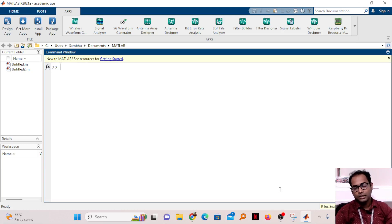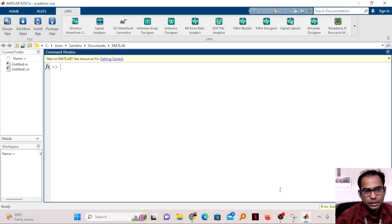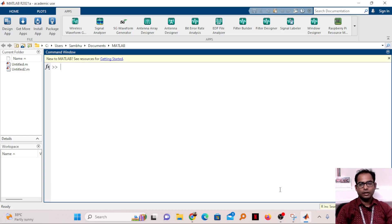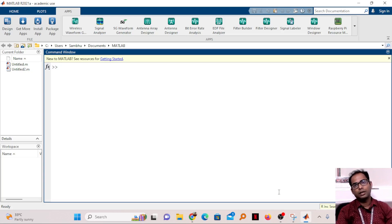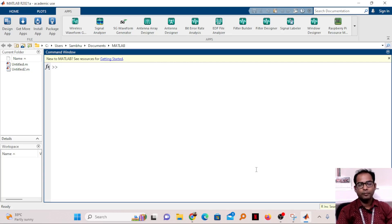In this video we will see how to use MATLAB for antenna design. Particularly, I will be designing a microstrip antenna for a Wi-Fi frequency, that is 2.4 GHz.